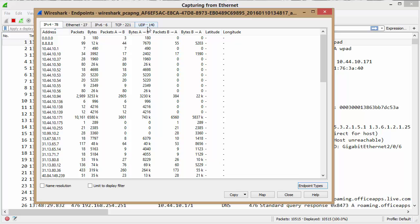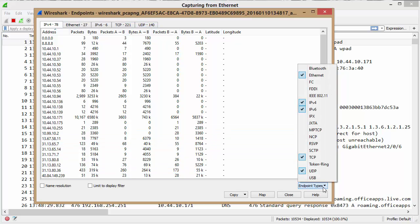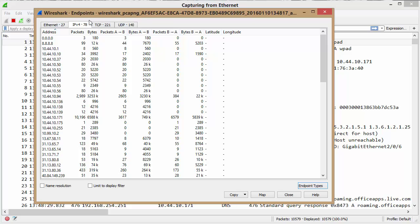Well, one thing that's nice is at the bottom you've got an endpoint type button. If you hit that, it'll pull down a menu. For example, if we did not want to see the IPv6 tab at all, we can just click that and it goes away.